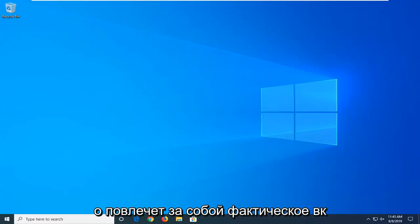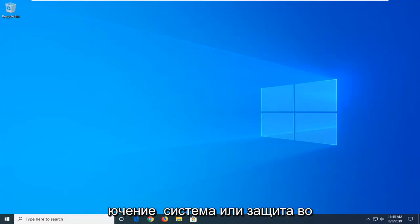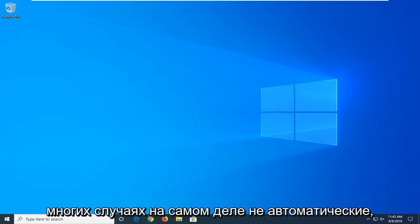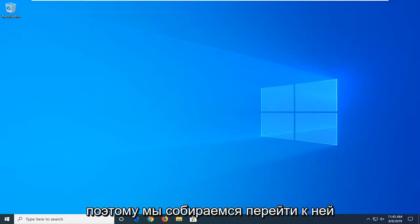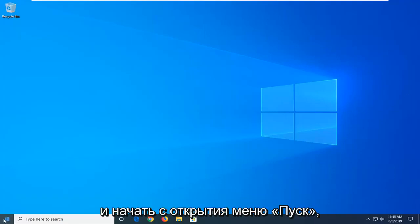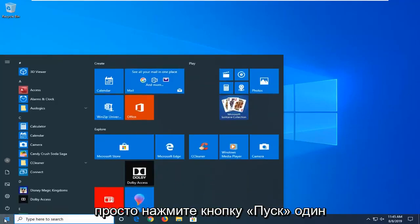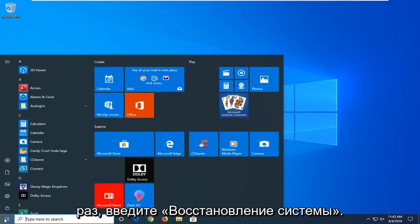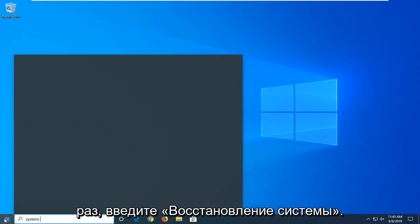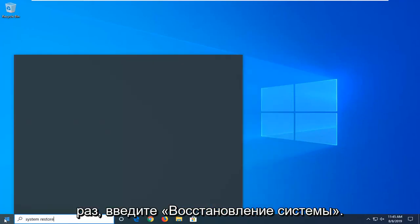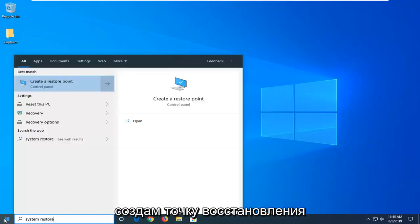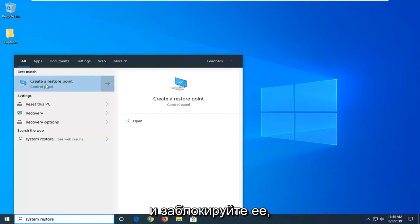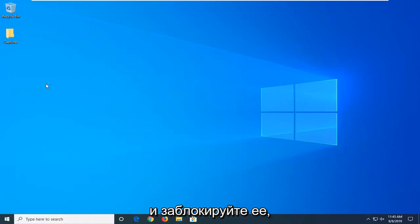This will entail actually turning on the system restore protection. In a lot of cases it's actually not automatic. So we're going to jump into it and start by opening up the start menu. Just left click on the start button one time. Type in system restore. Best match should come back with create a restore point. Go ahead and left click on that.